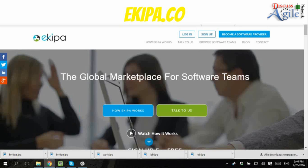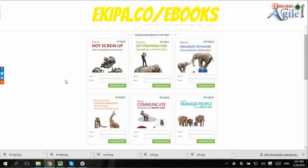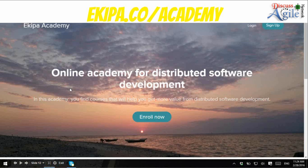The last two years I've been writing books about managing remote teams — you can download them for free at the URL on this slide. The six books I wrote together with experts from all over the world, including some Indian contributors, look at managing distributed teams from different angles: communication, culture, and process. Based on this experience, I also started the Ekipa Academy this year with courses about managing distributed teams and selling to clients in Western Europe.